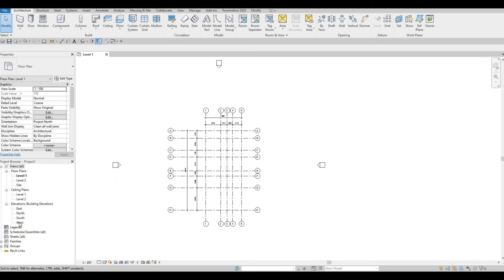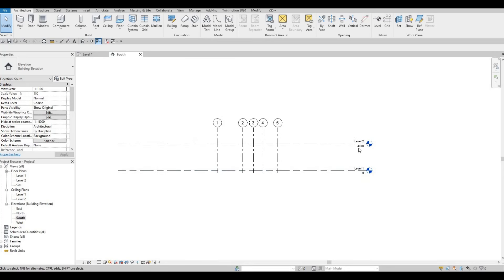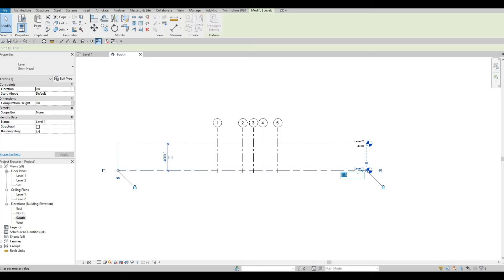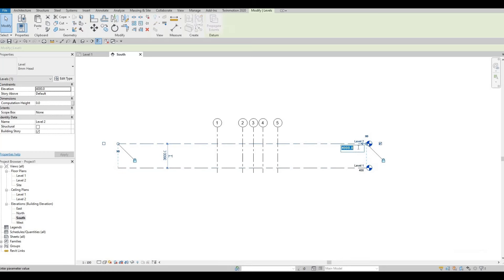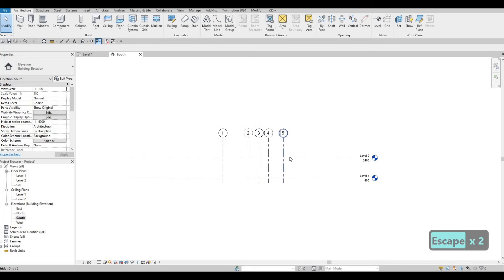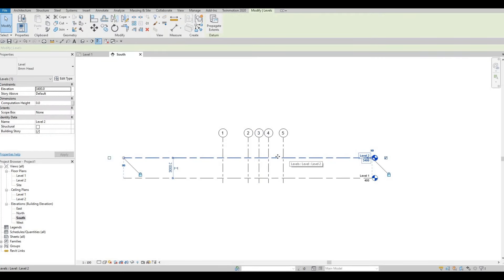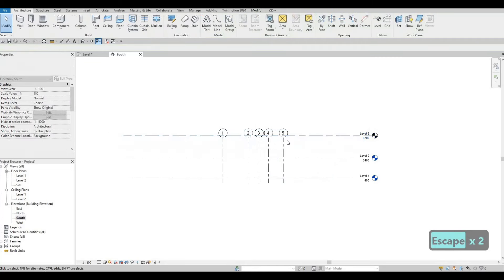Now we will go to our elevation in order to add our levels. I'm going to go to the South Elevation — you can choose any elevation. Here I'm going to put Level 1 at around 400 because we'll still have a ground level. Then I'll put the next level at 3400 because I want my level height to be 3000. Then select and copy to add Level 3.